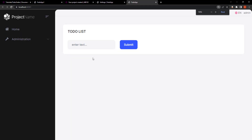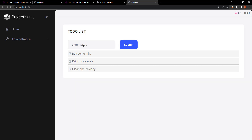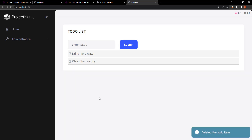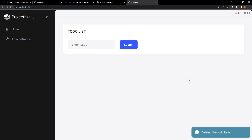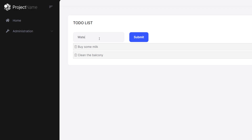As you can see, this is our web app. Let's type in something: 'buy some milk,' 'drink more water,' 'clean the balcony.' We can also delete items and get the list. And there's the 'to-do item has been deleted' message we were talking about. And that is how to create a to-do list web application using MVC and MongoDB. See you next time!